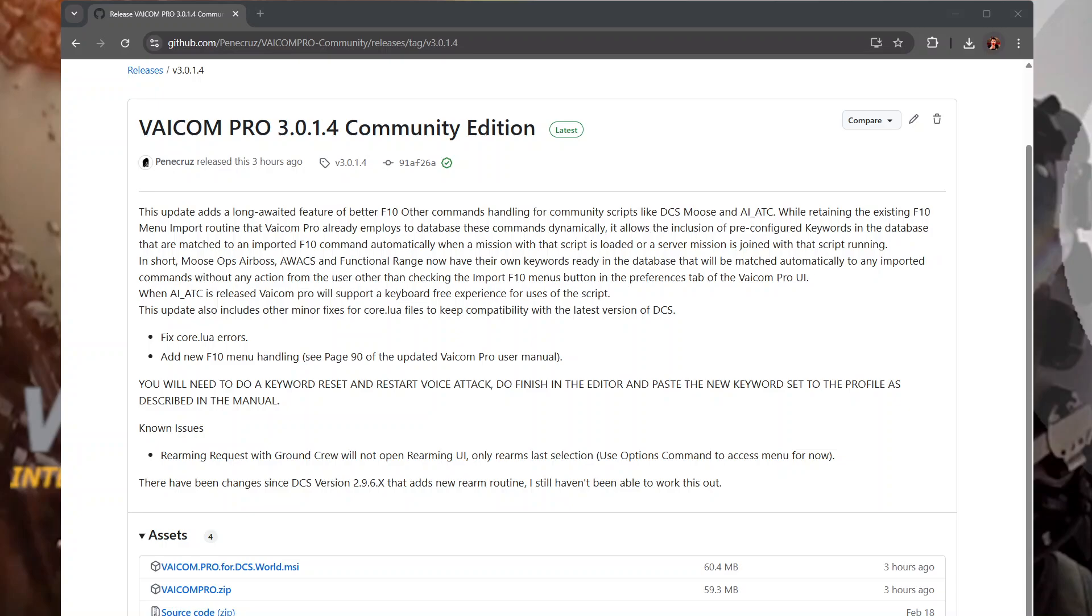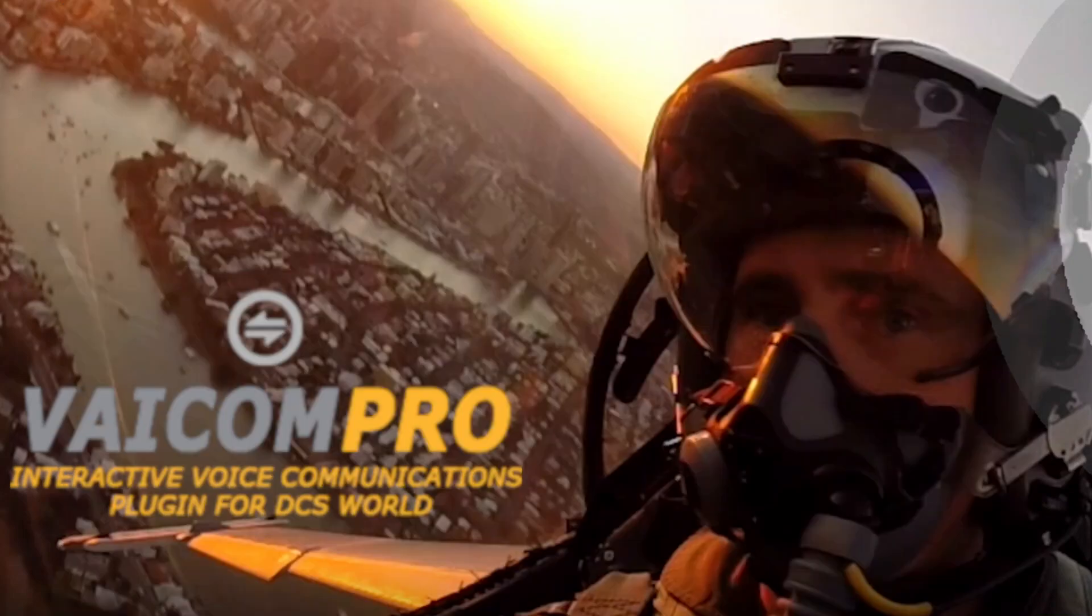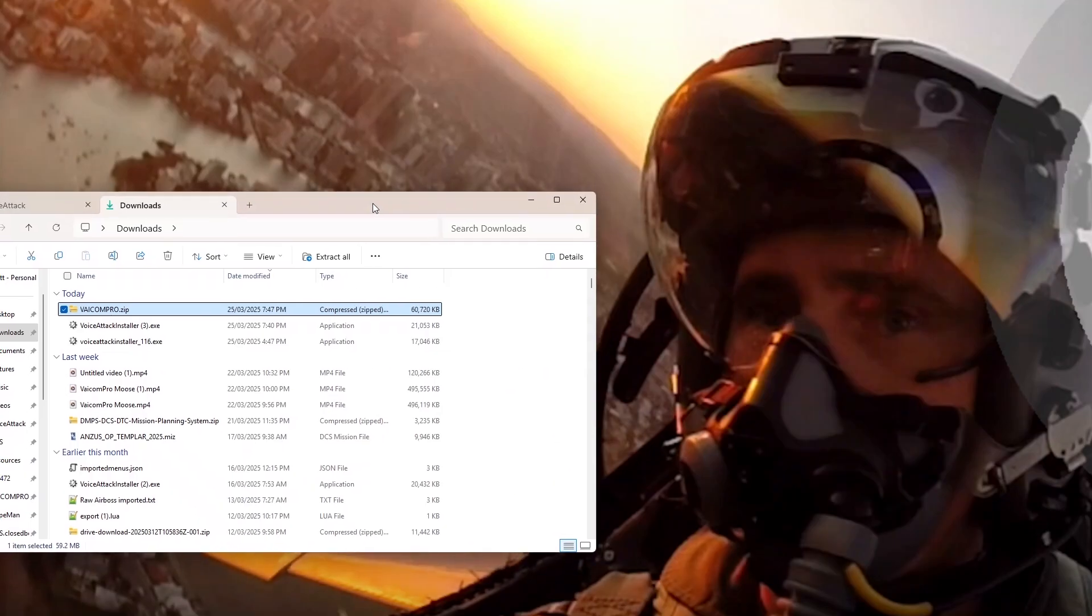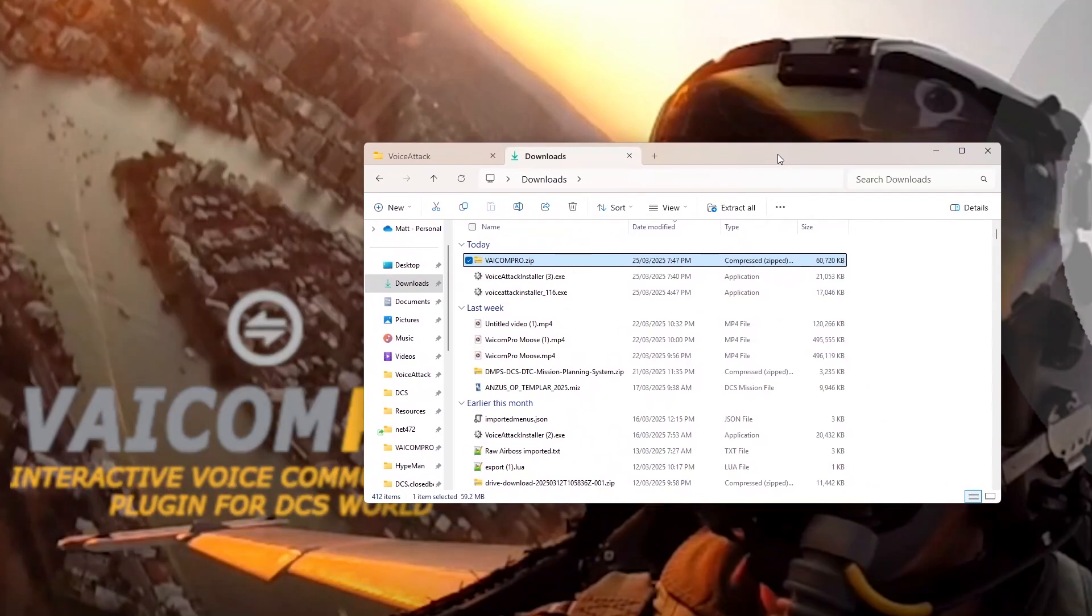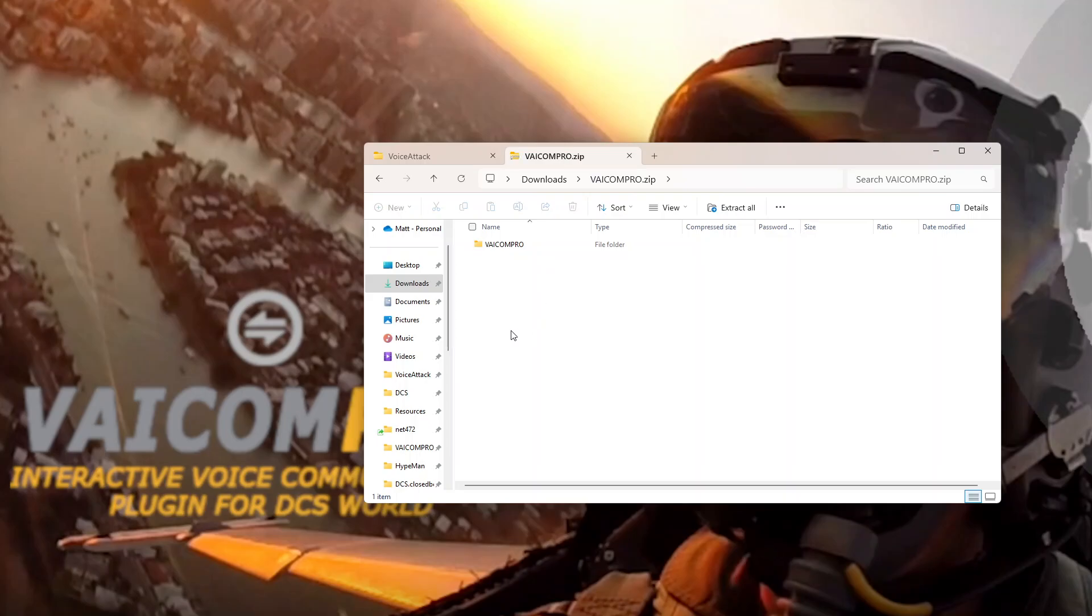And in downloads, you will see my Viacom Pro zip. Let's drag it across so you can see it. There it is there.